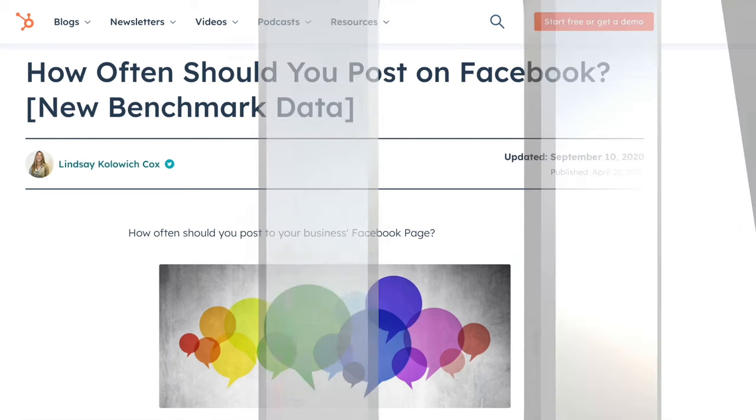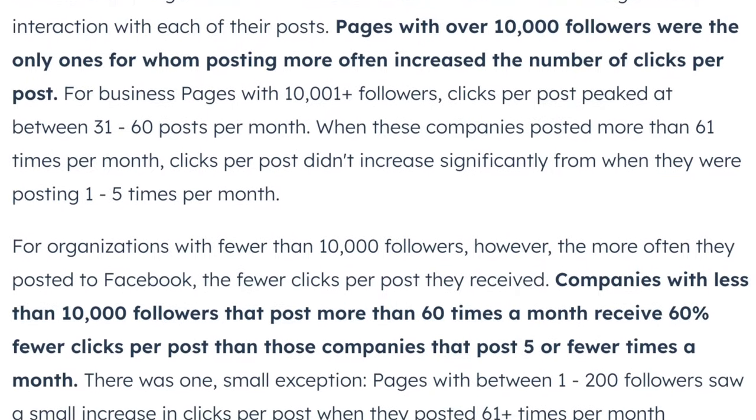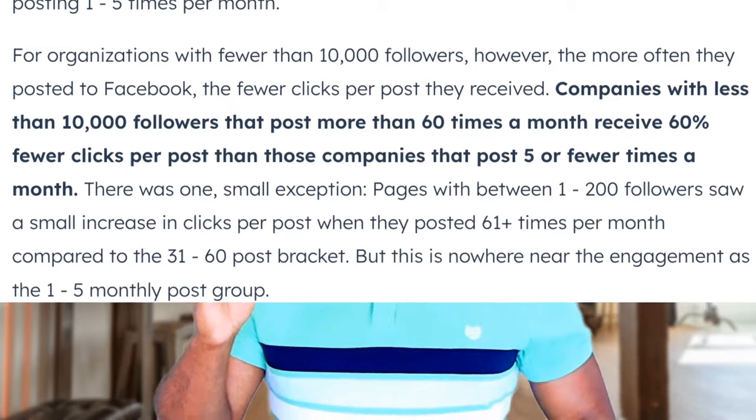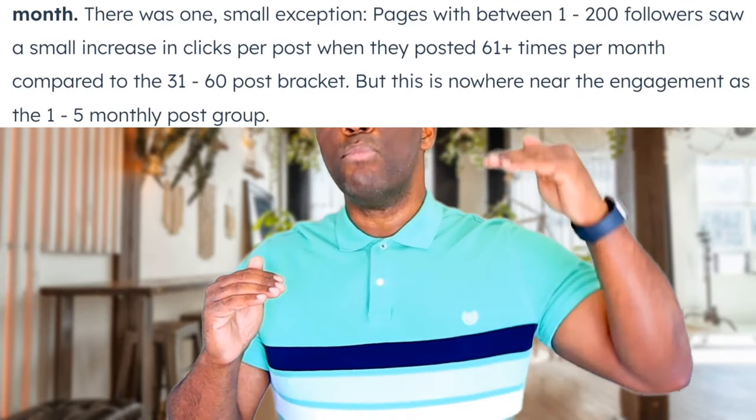A HubSpot study found that pages with fewer than 10,000 followers that posted more than five to six times per day actually saw a decrease in engagement, while pages with more than 10,000 followers posting that frequently saw an increase. One client who started posting 10 pieces of content per day — with over 10,000 followers — reached millions of people and gained thousands of engagements and new followers. Make sure you take advantage of every content format on Facebook to maximize your opportunities to reach both existing followers and new audiences without paying for ads.